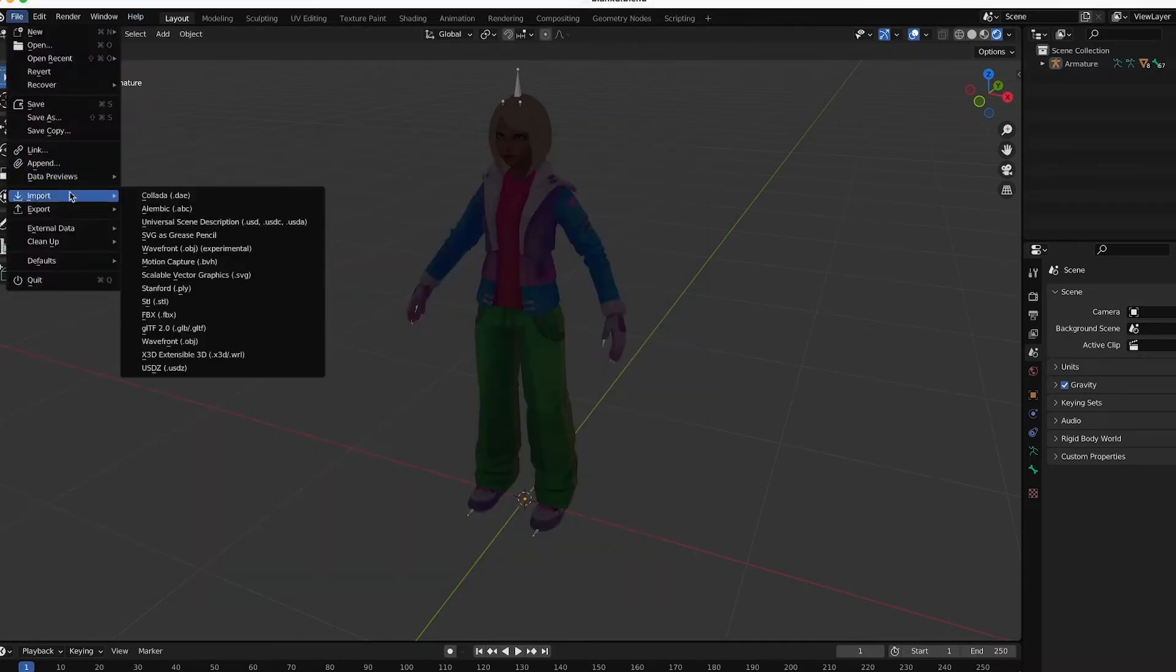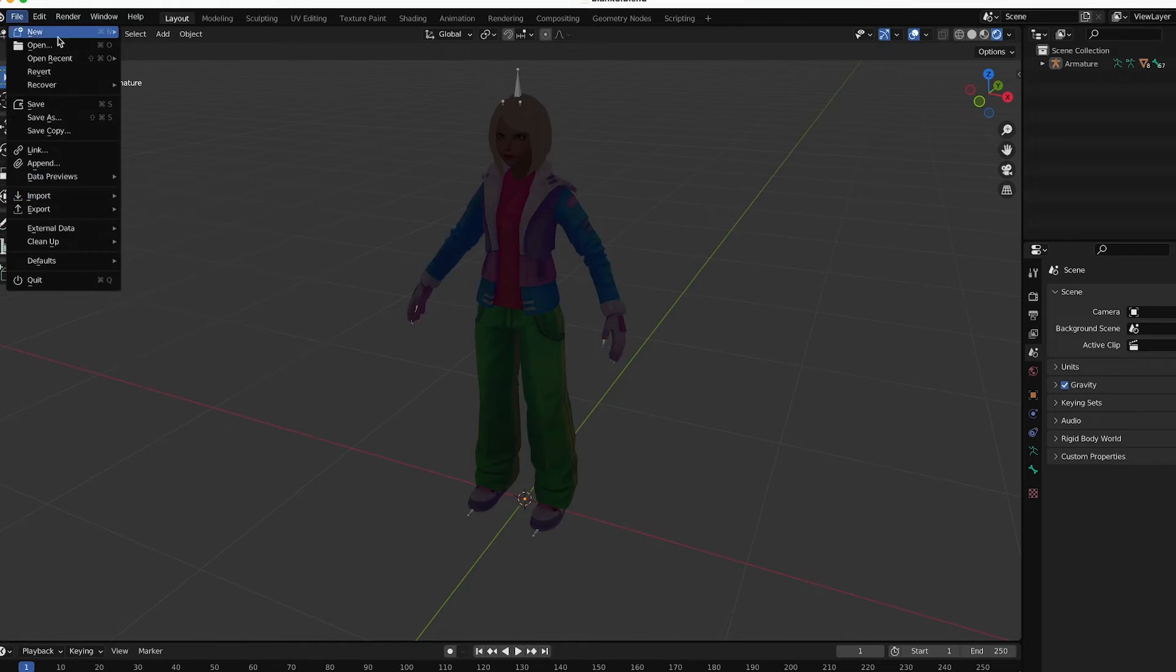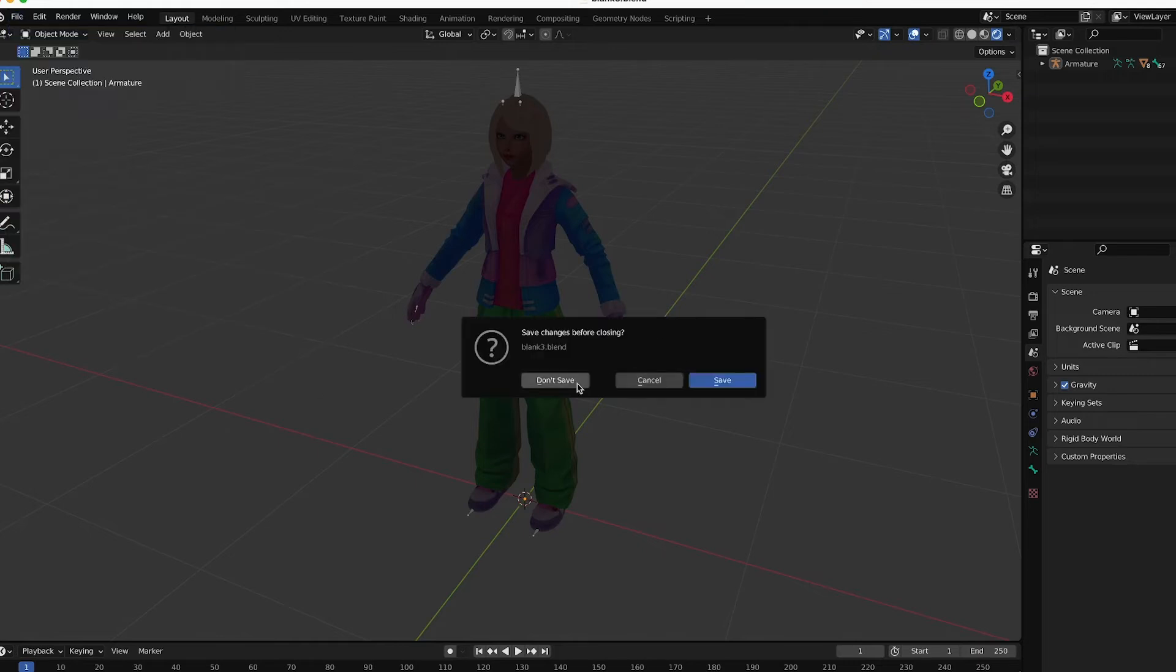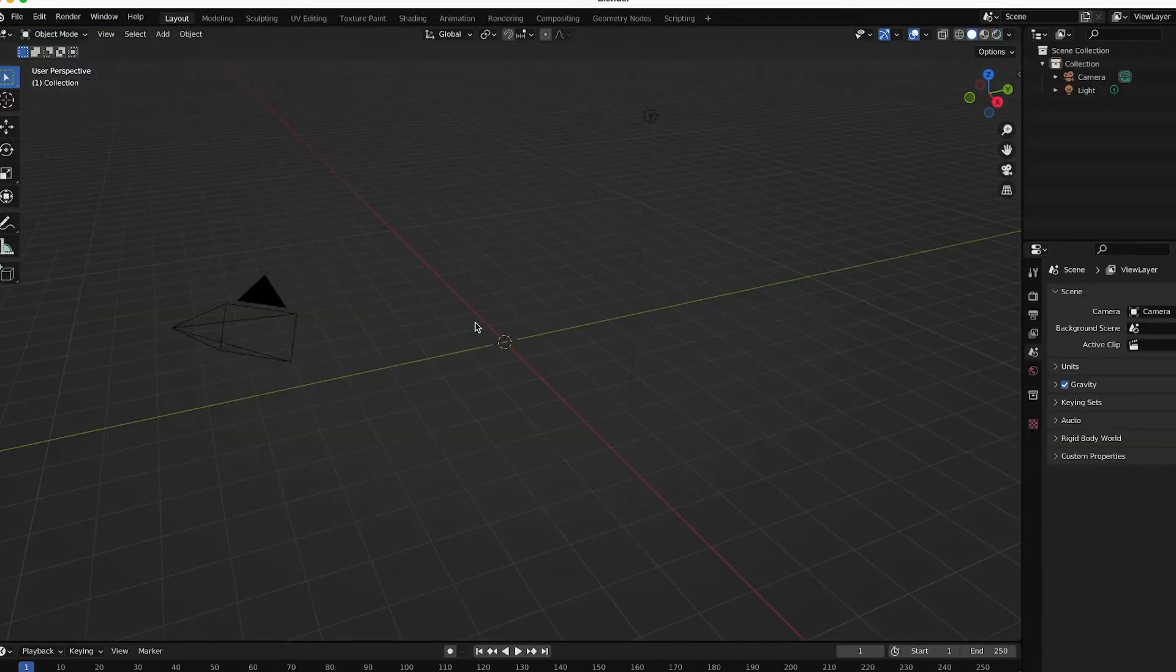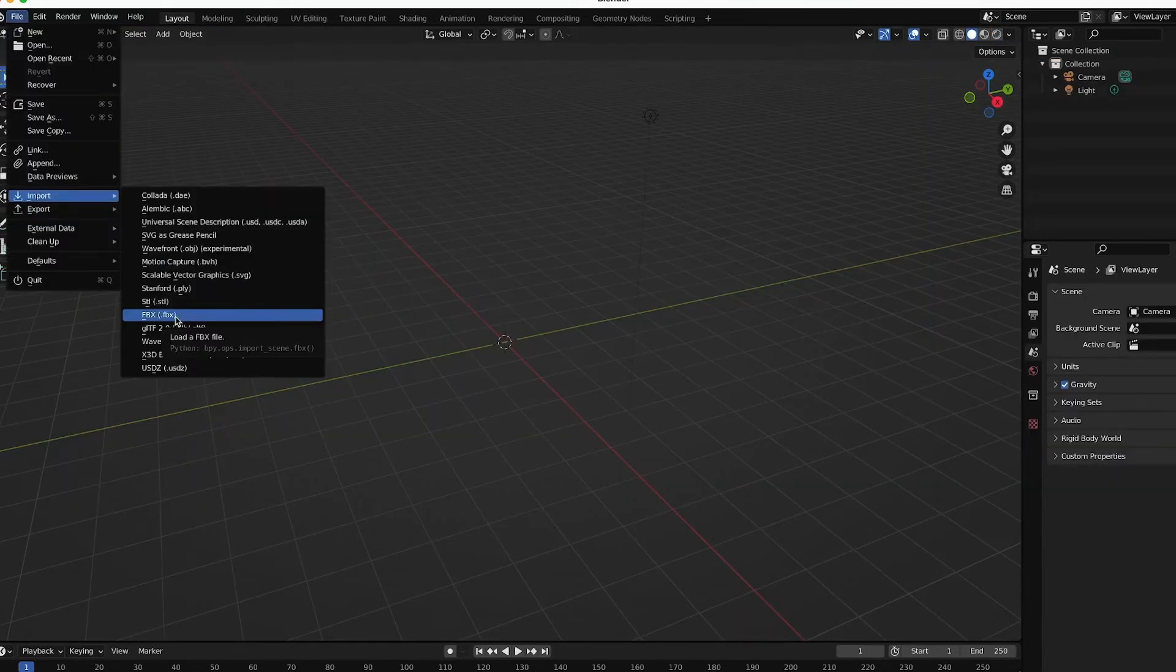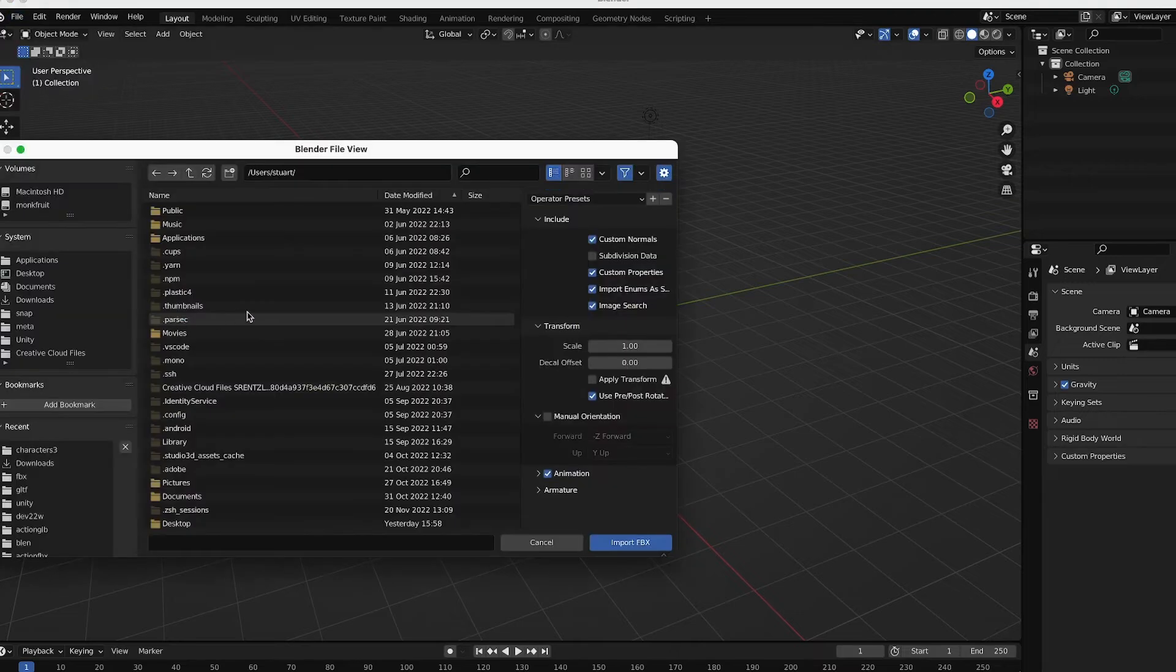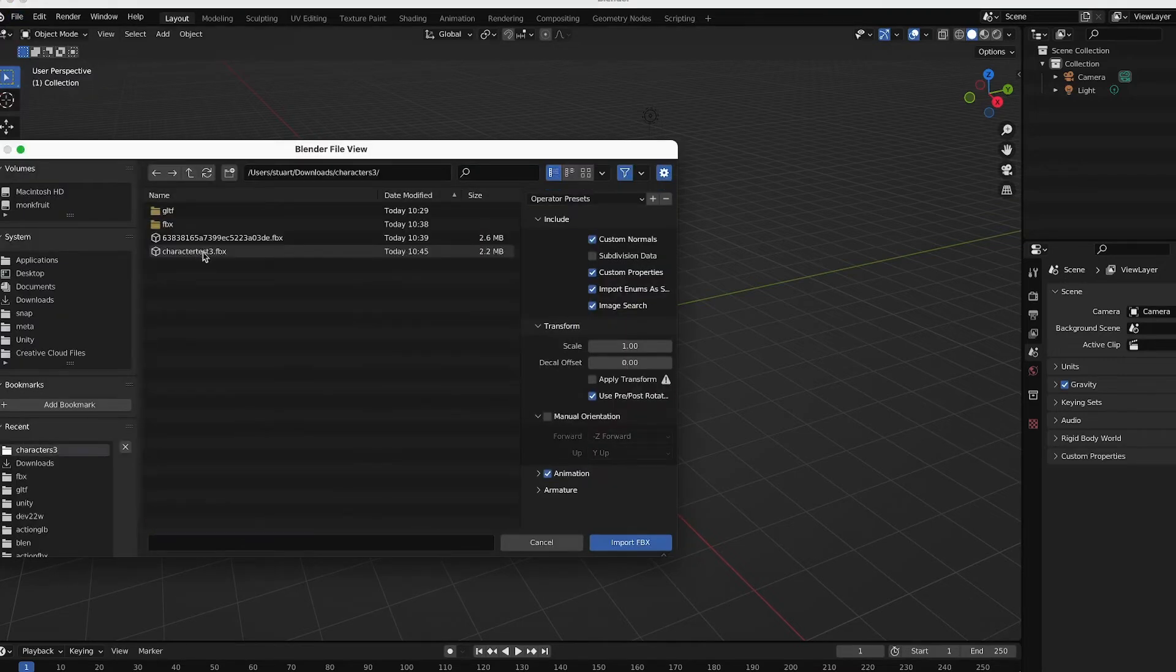File, Import, File, New. Don't save. And import that FBX that you just created directly. Here's Character Test 3.